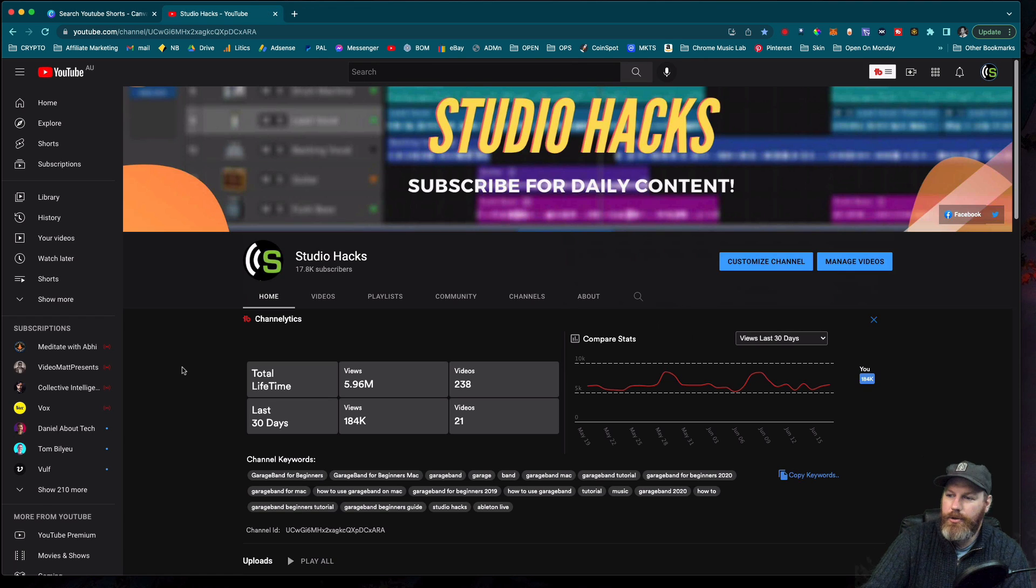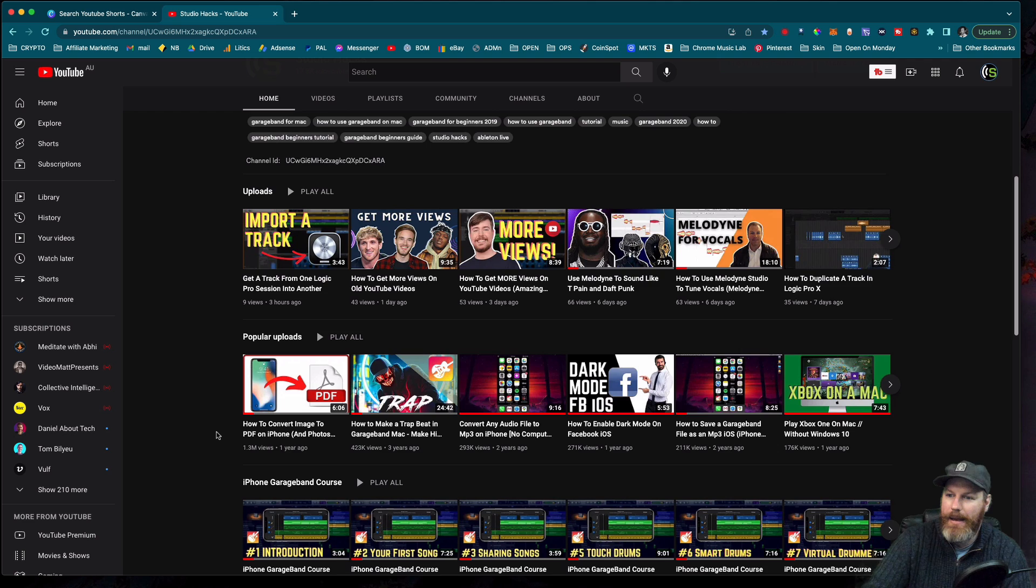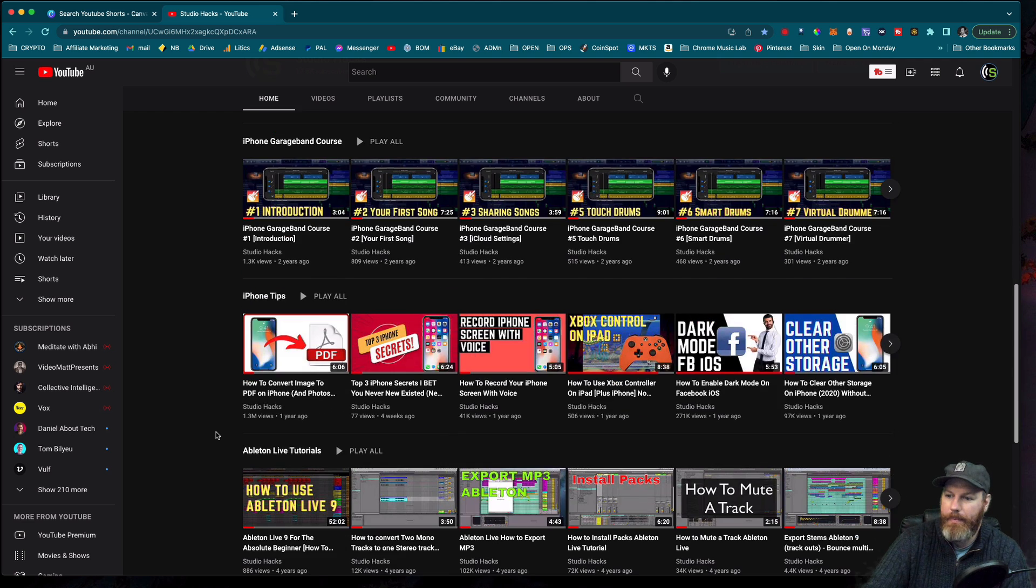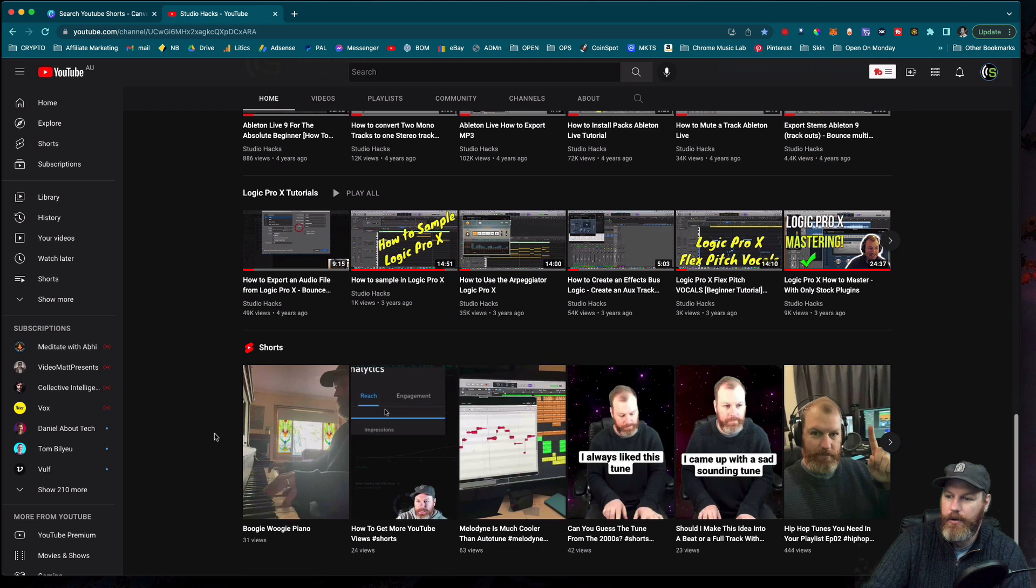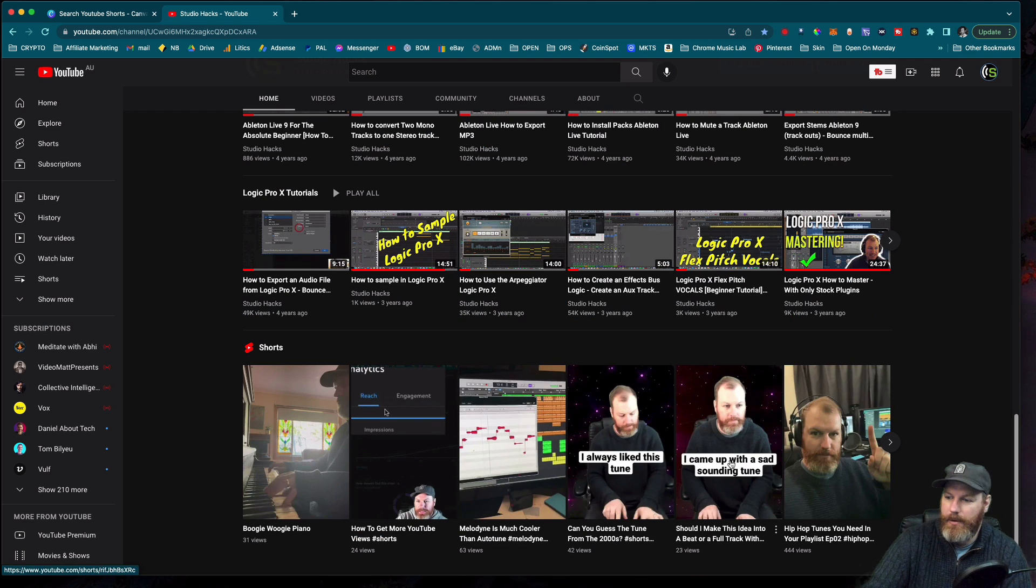Your YouTube Shorts will show up if you go to your home screen and scroll all the way down to the bottom of your own YouTube channel. Down the bottom, we've got all the Shorts down here.